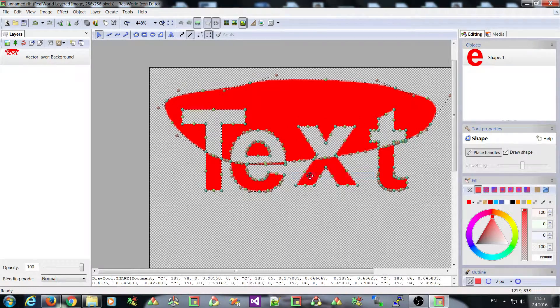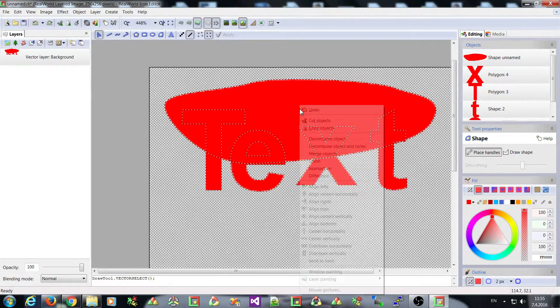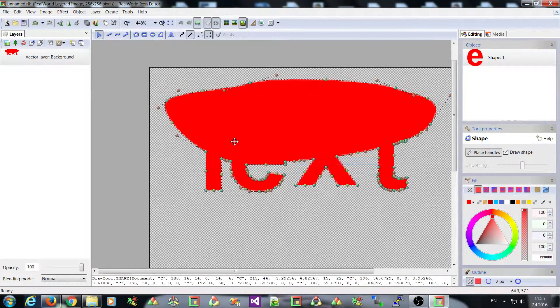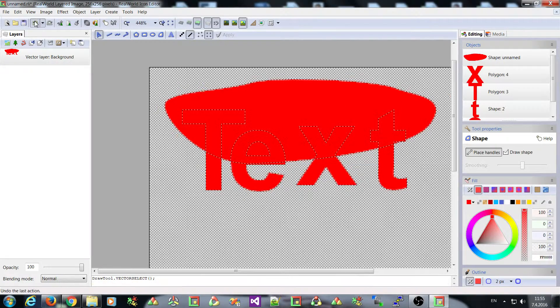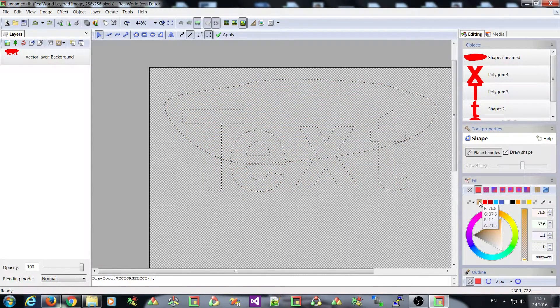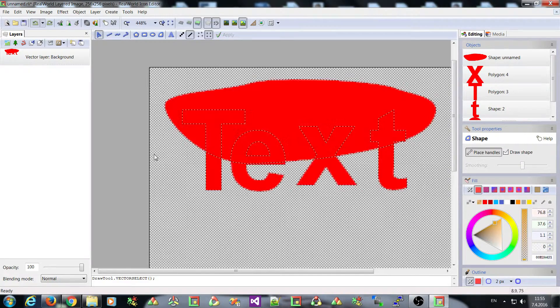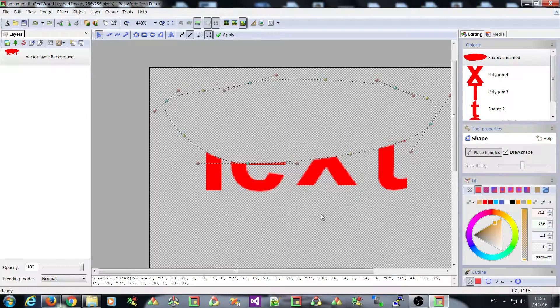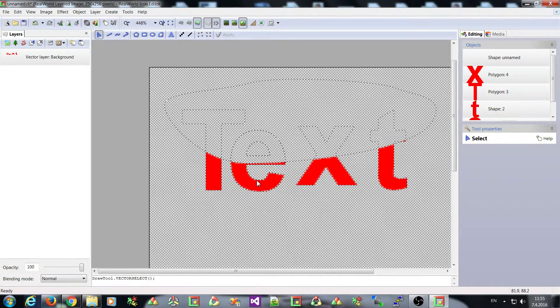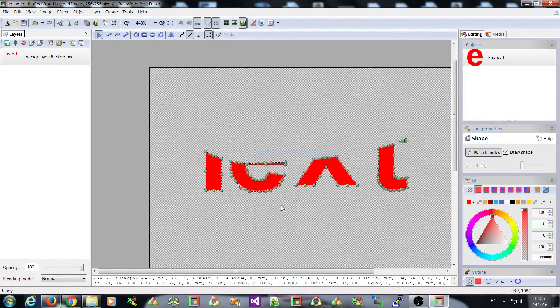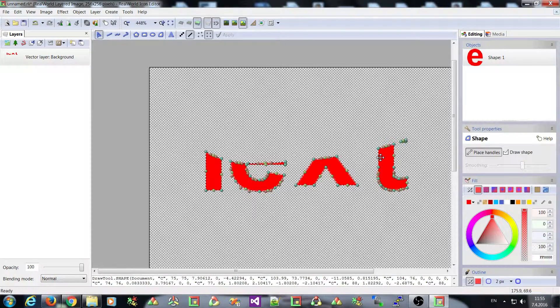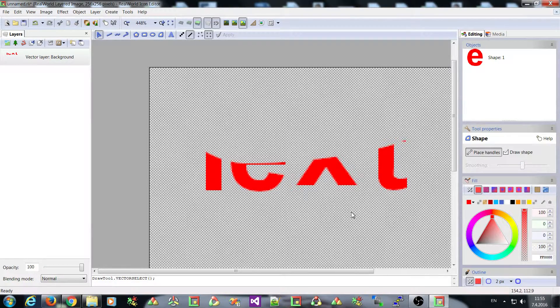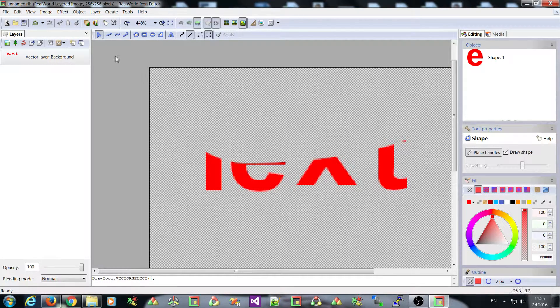But difference should work. And union should work. And if I, for example, make this new shape completely transparent and select all and merge the objects, I will get only part of the text. So I hope you will find uses for these new commands.